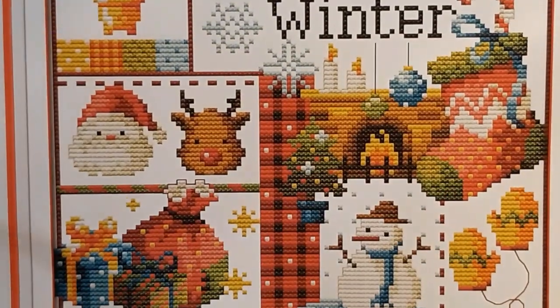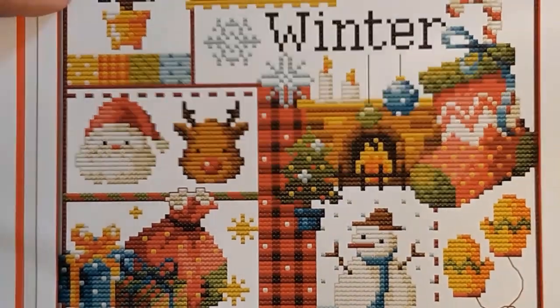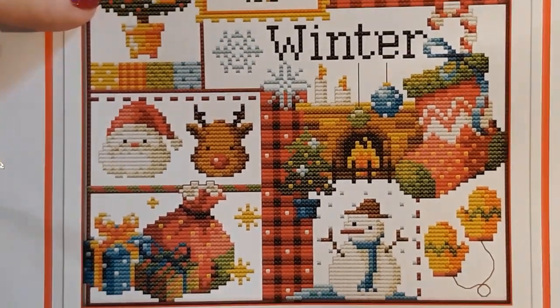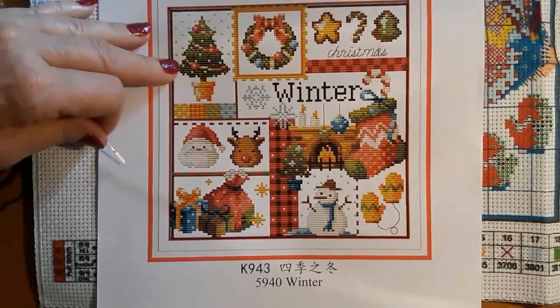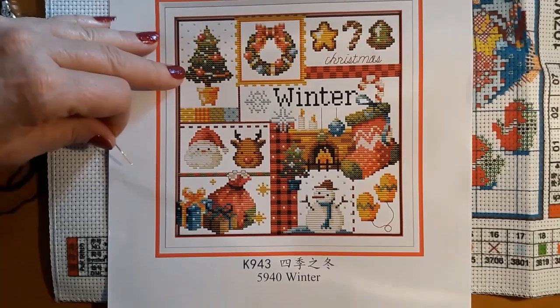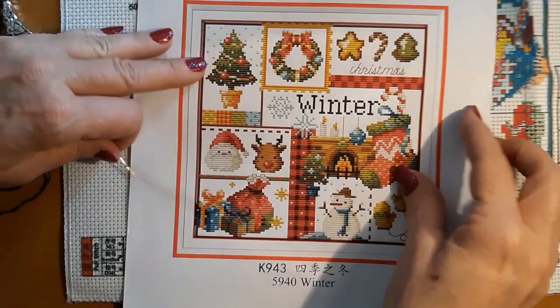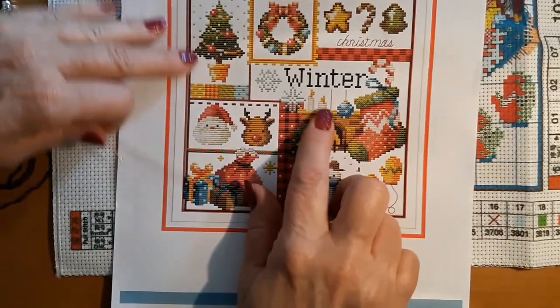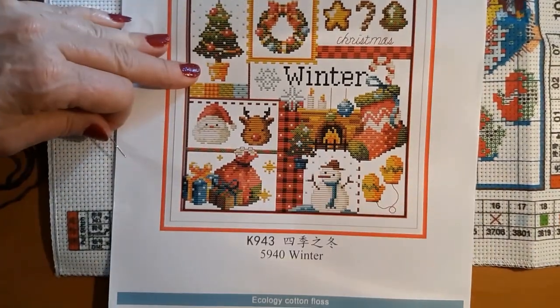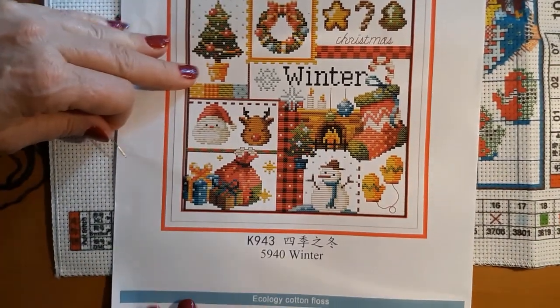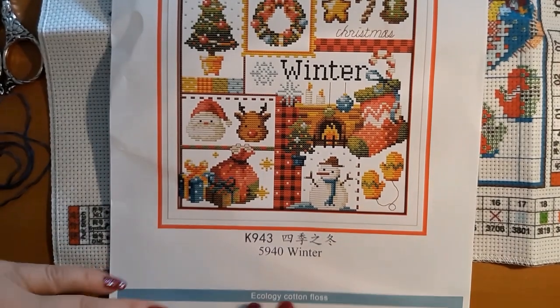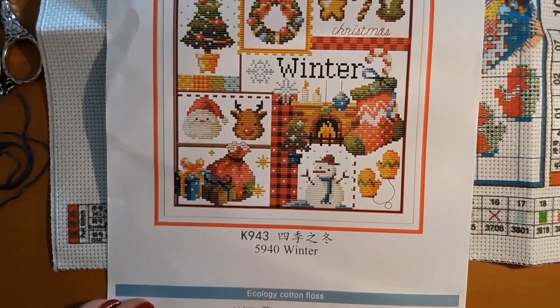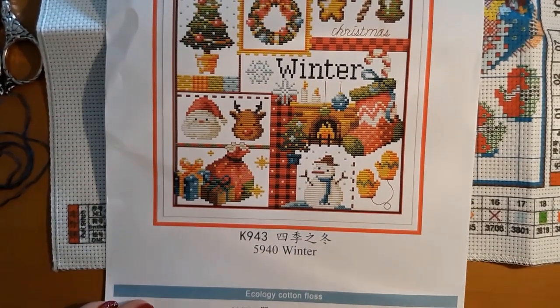Today I'm using the Joy Sunday cross stitch kit. I got it from Amazon. I bought the four seasons - winter, summer, spring, and fall.